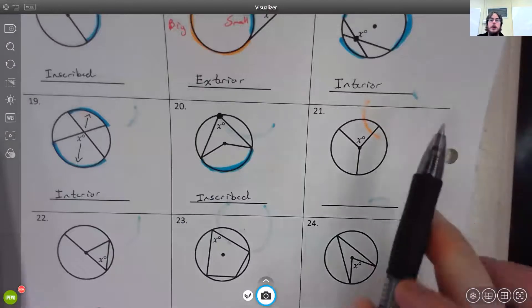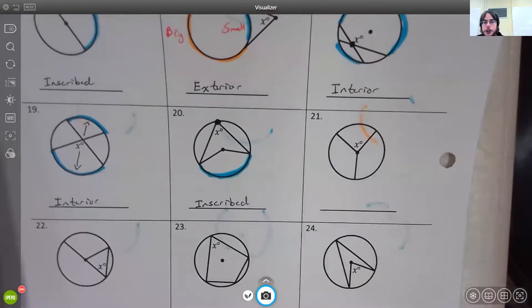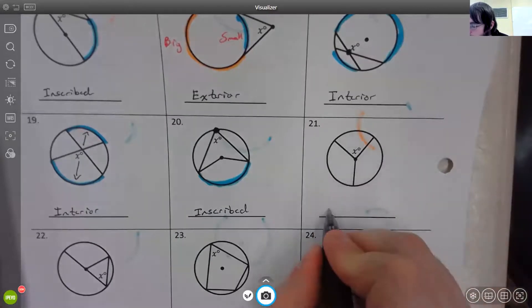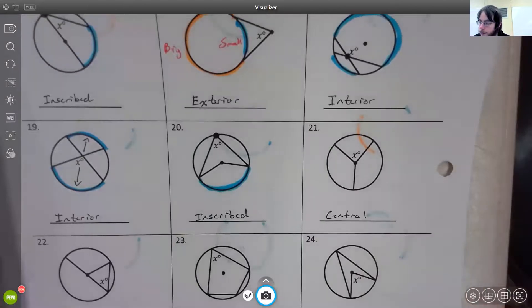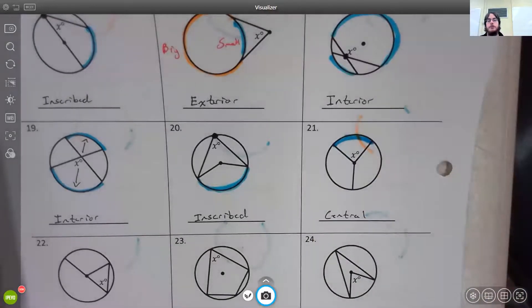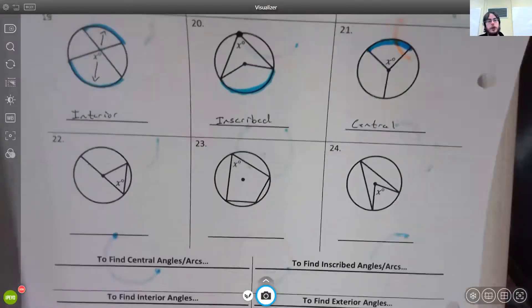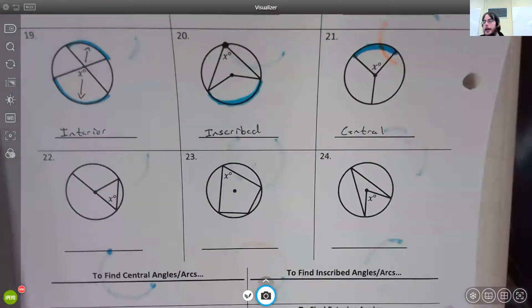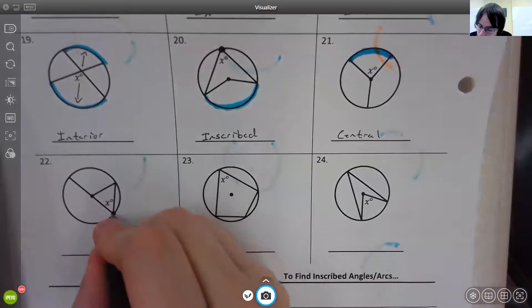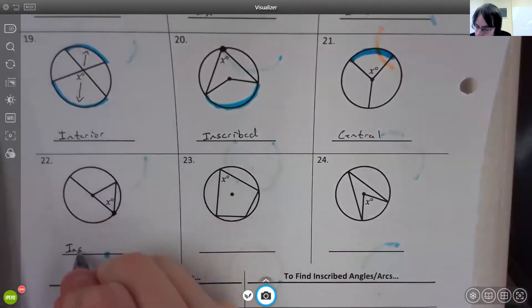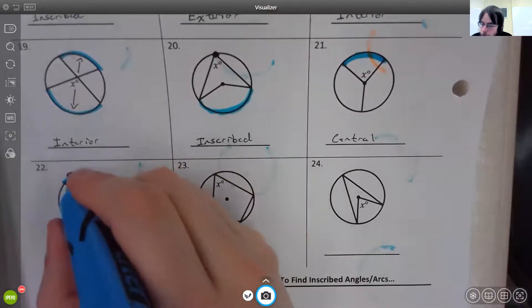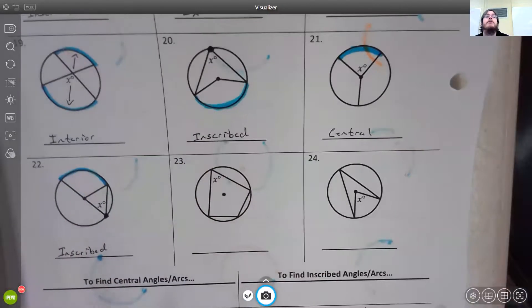For number 21, the vertex is at the center of the circle, so you have a central angle. A central angle uses the arc directly across from it. For number 22, the vertex is on the circle itself, so it must be an inscribed angle. An inscribed angle has only one arc associated with it, highlighted in blue.